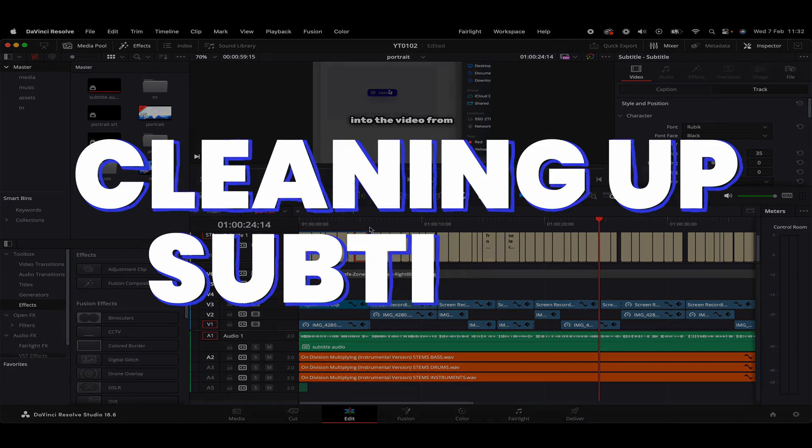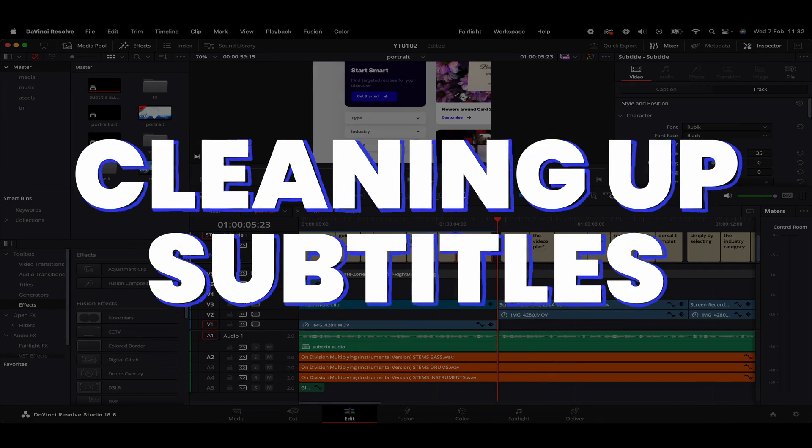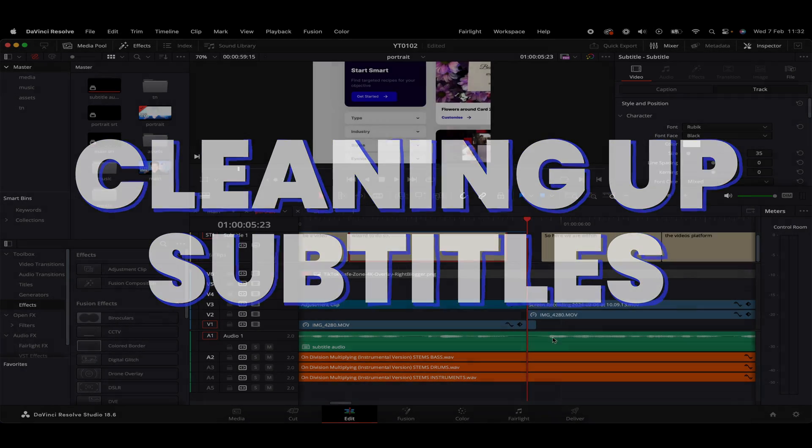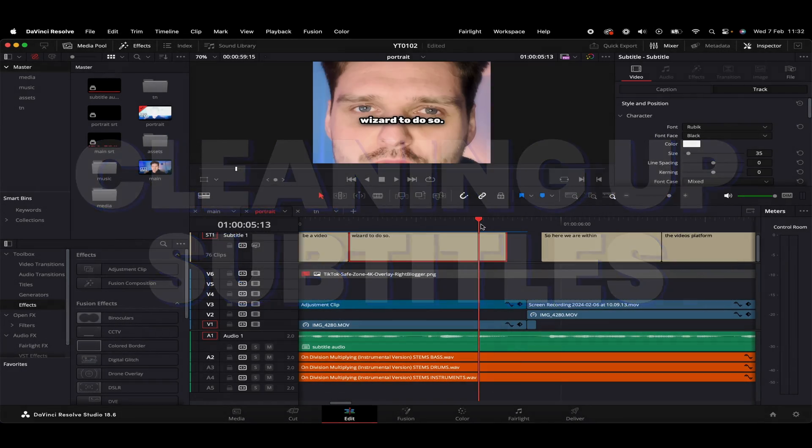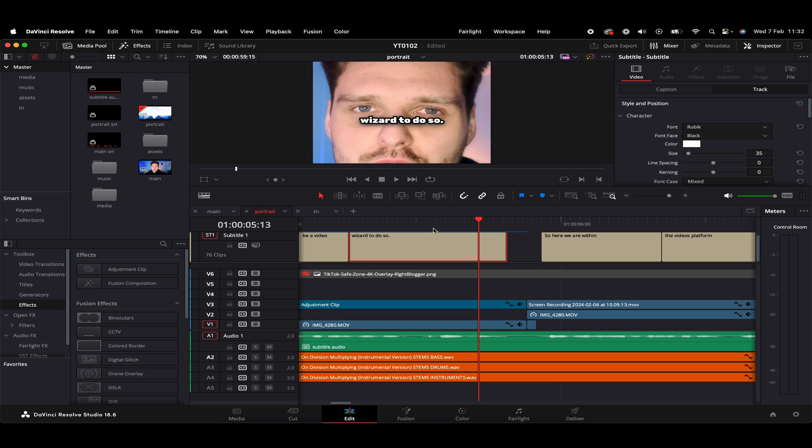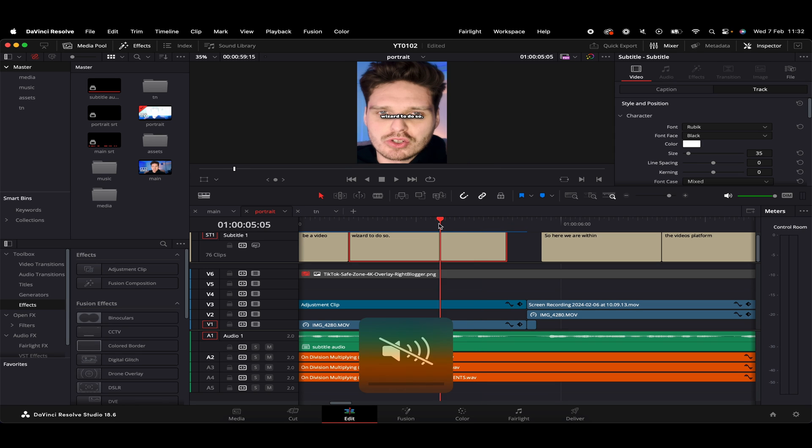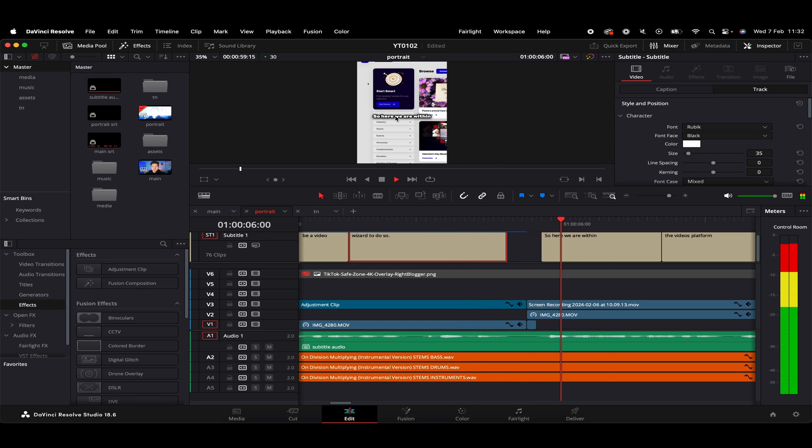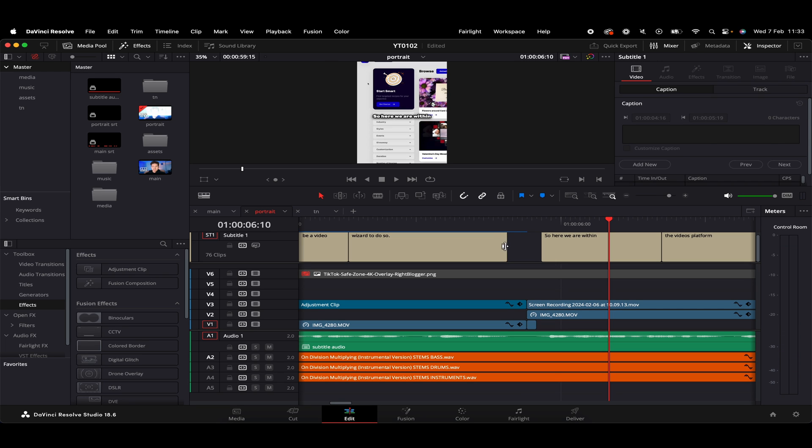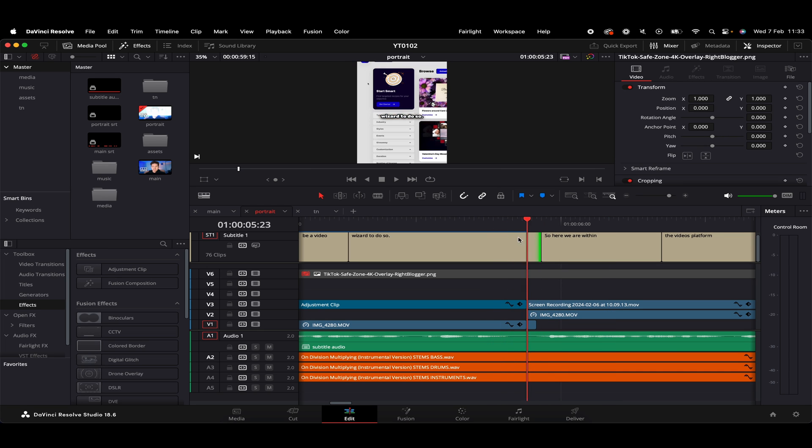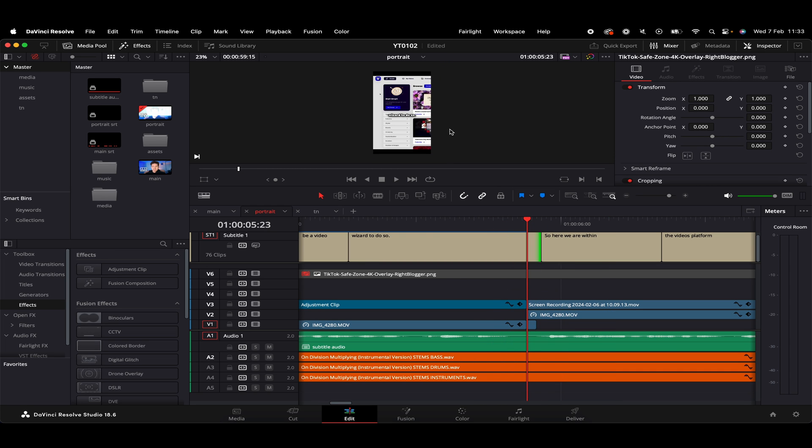What you might want to do as well. So we can see there's a couple of gaps here and it's not the end of the world. I suppose if we have a couple of gaps within our subtitles. But if you just want the subtitles to be more flowing throughout constantly, we can just always drag these kind of boxes.